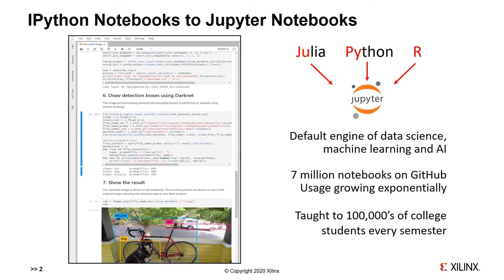IPython is short for Interactive Python, and was a project that started out to create a better REPL, a better read-evaluate print loop for Python.